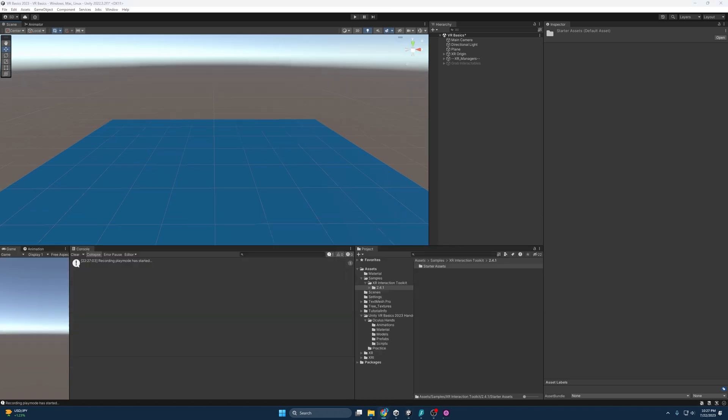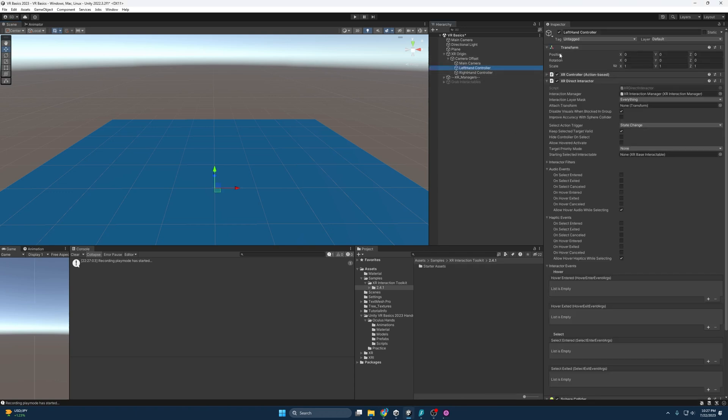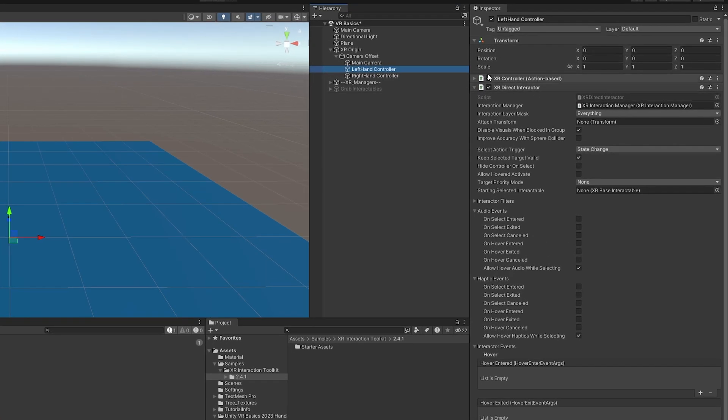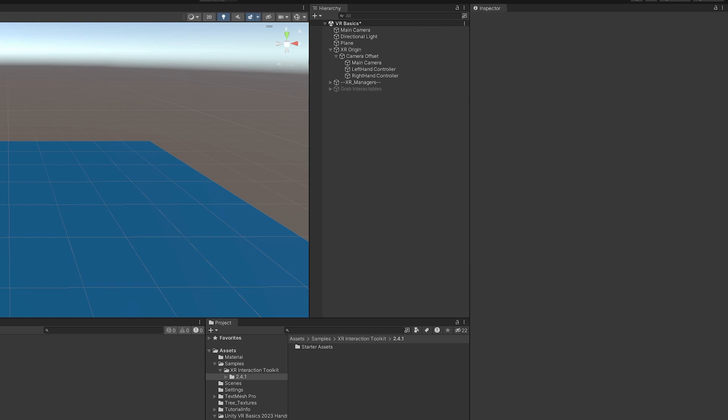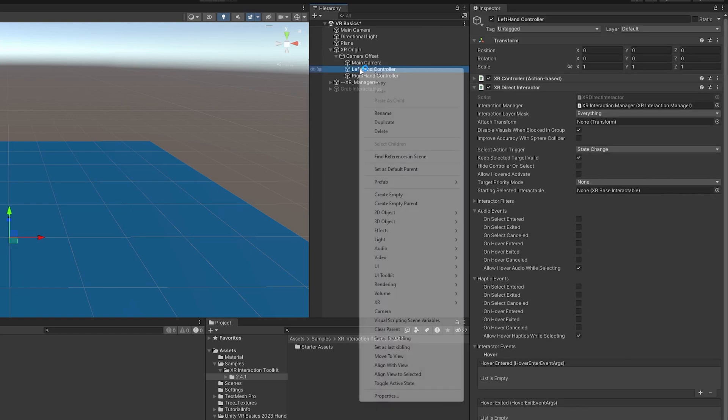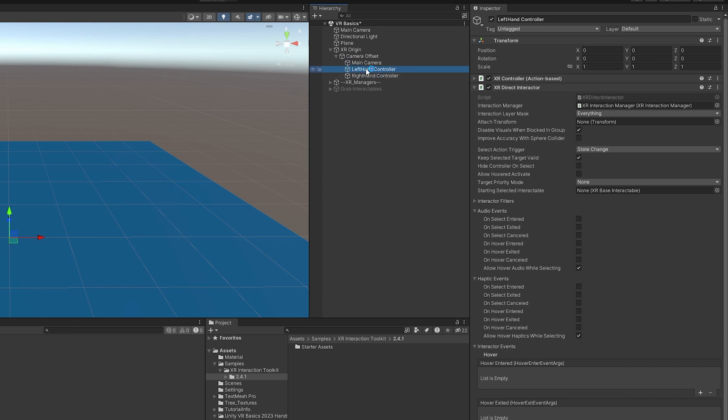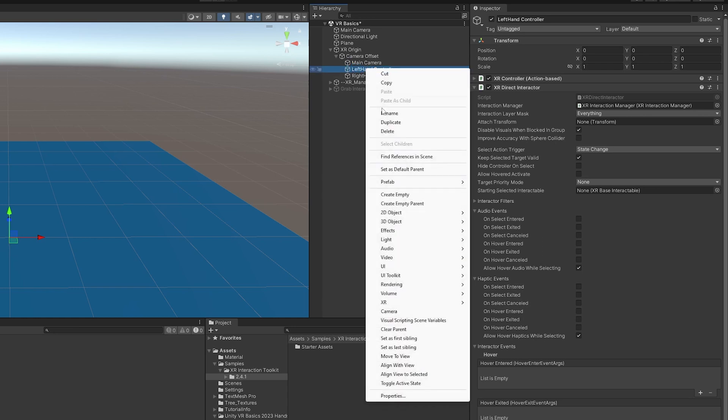And let's get our XR Ray Interactors working. So if we're coming from the grab interactables video, you'll know that I put these on to the controllers directly. Now that we're adding more interactables, I want to start separating those out because in the future, we're going to have to enable and disable things depending on what interactions are going on. So first and foremost, I am going to make some new direct interactors and make them children of these controller objects here.